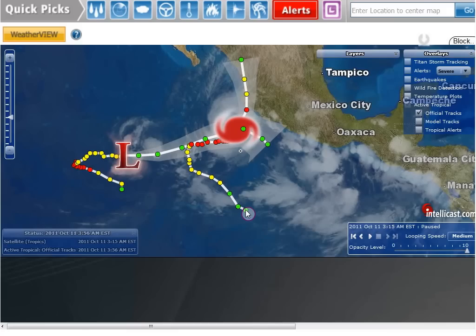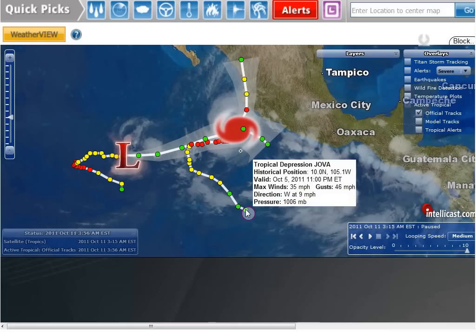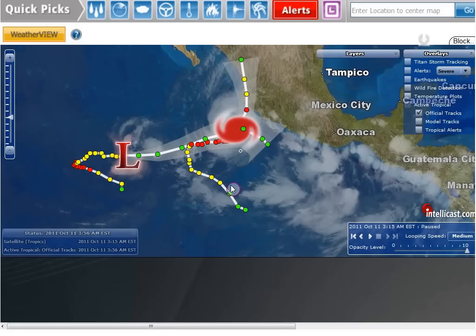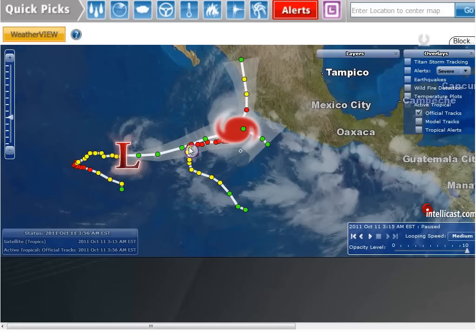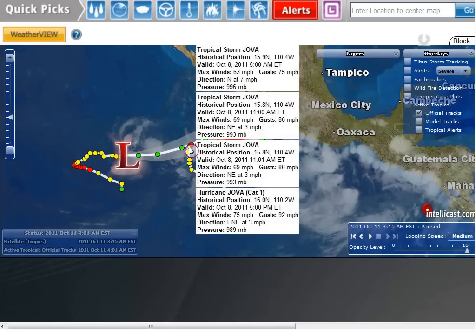And then the same thing with Jova. He started October 5th, 2011, and right up here he — or she, I'm not sure which — switches directions and goes east-northeast. That was on October 8th at 5 PM Eastern Time.